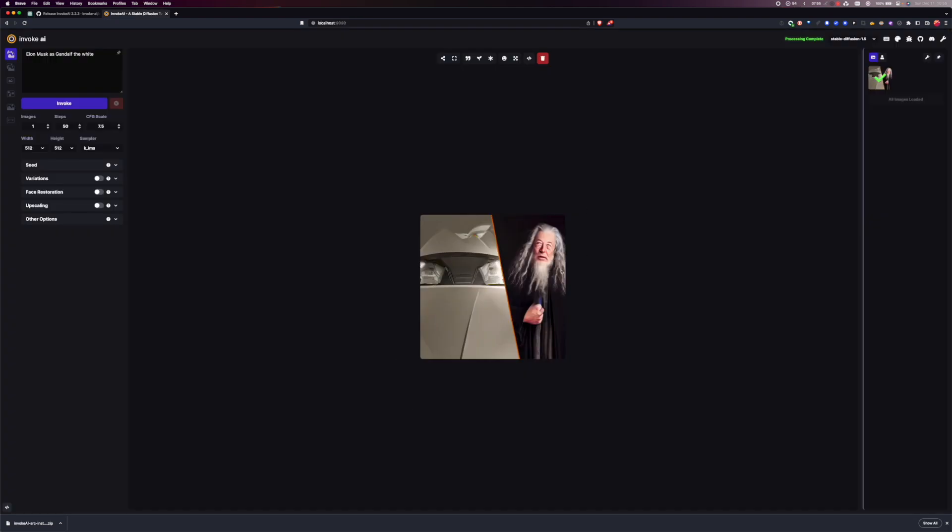Look at that. Wow. We got there we go. Elon Musk as Gandalf. And my computer generated that. Wow. Very cool.